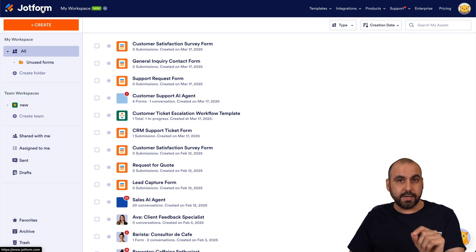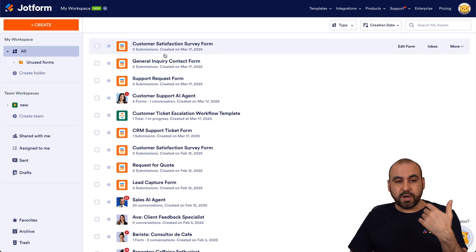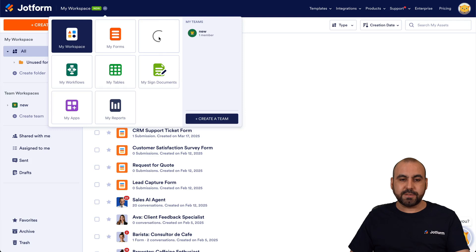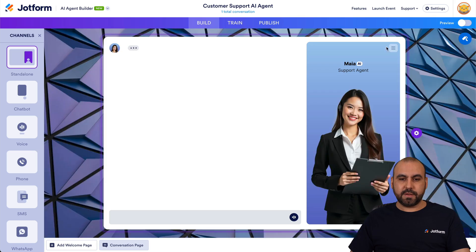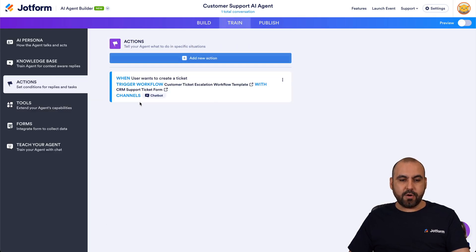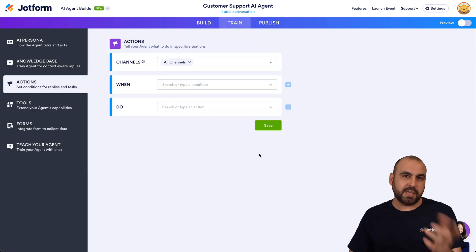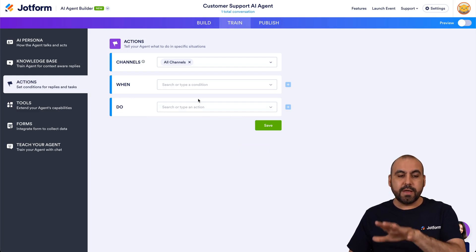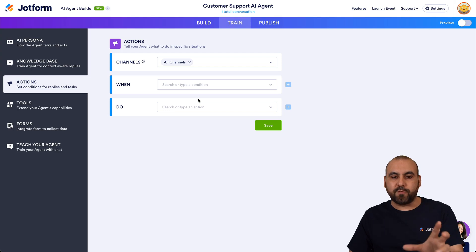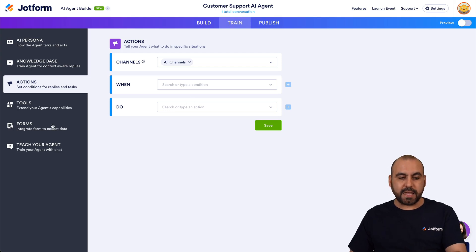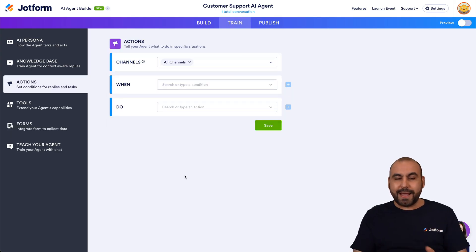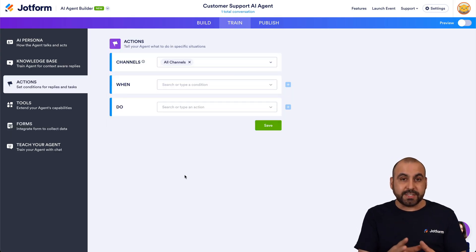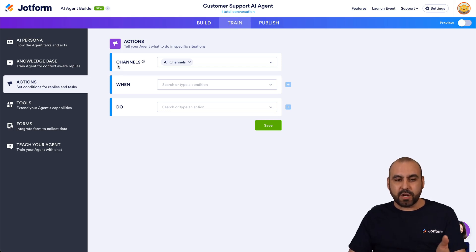Let me show you another way. Let's go back into our agent, go to Edit, then Train, and remove this action since I want to show a different approach. Since we already added the first action, the system knows we want to use that form in the workflow — you'll find the CRM support ticket form right here. Now back into Actions to show a different way to initiate the workflow.